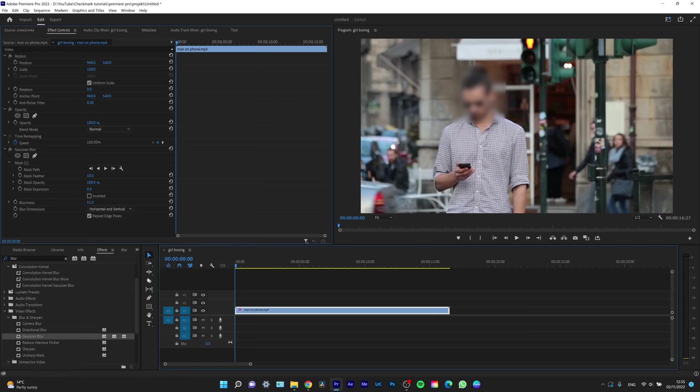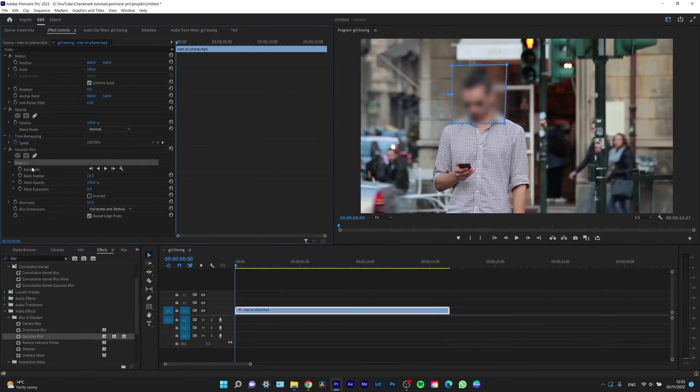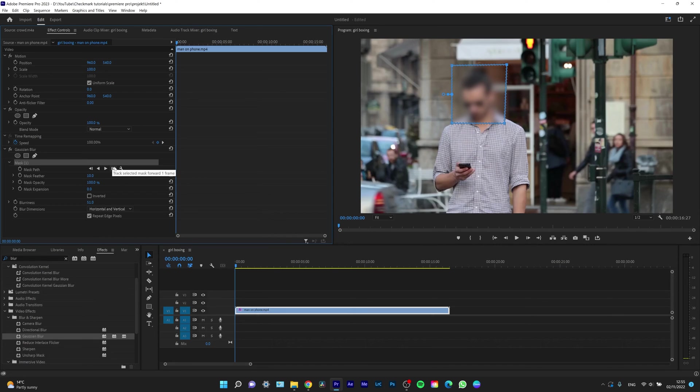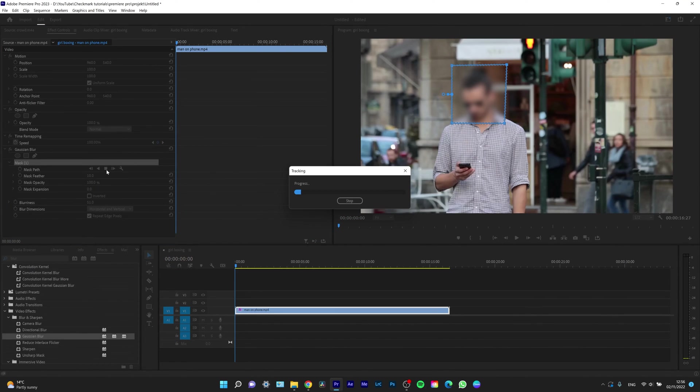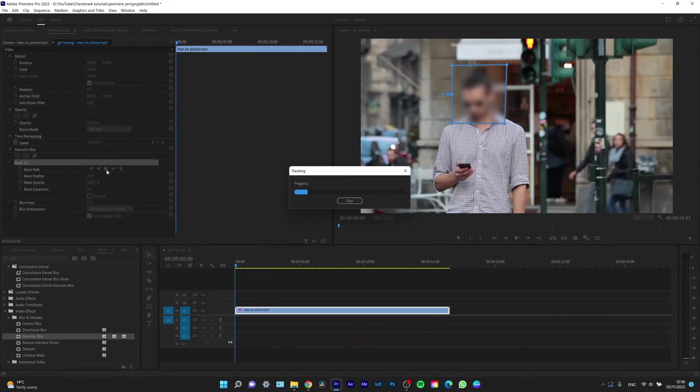So select your mask and right here you have some options and you want to select drag selected mask forward. So we will select that. And now it is in progress. Premiere Pro is tracking his face and adjusting the mask's position accordingly. So you have to wait a minute or two.